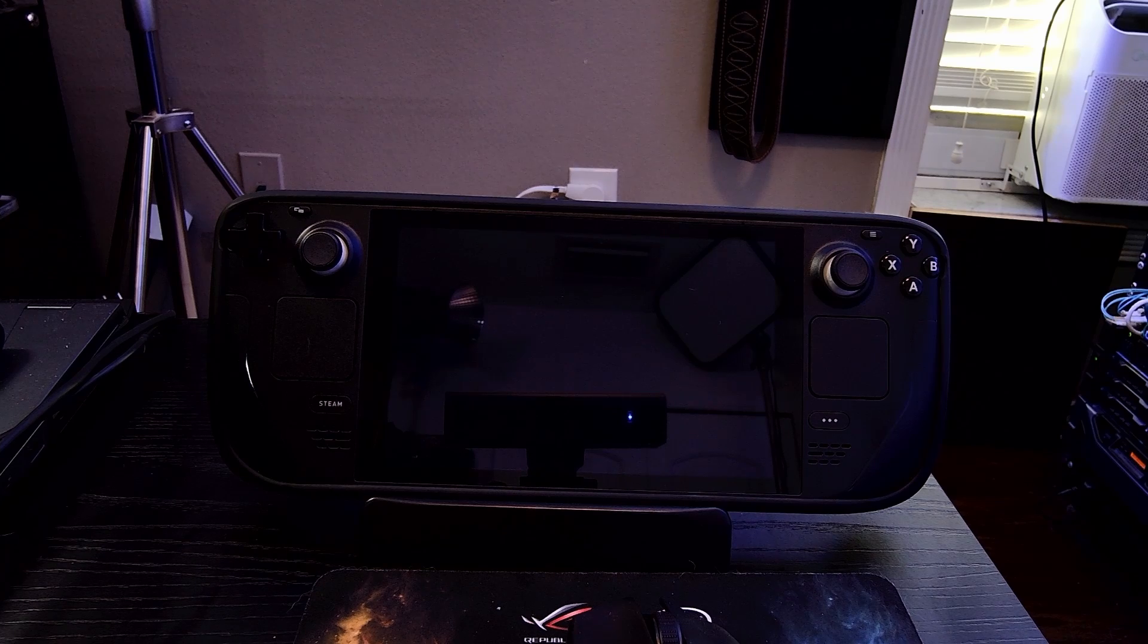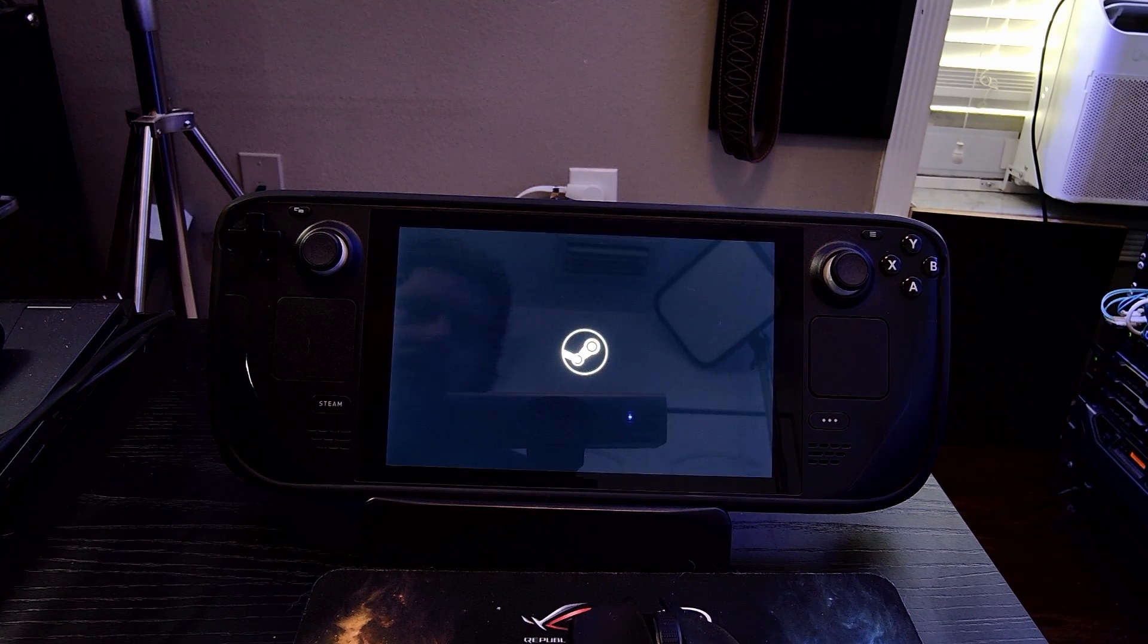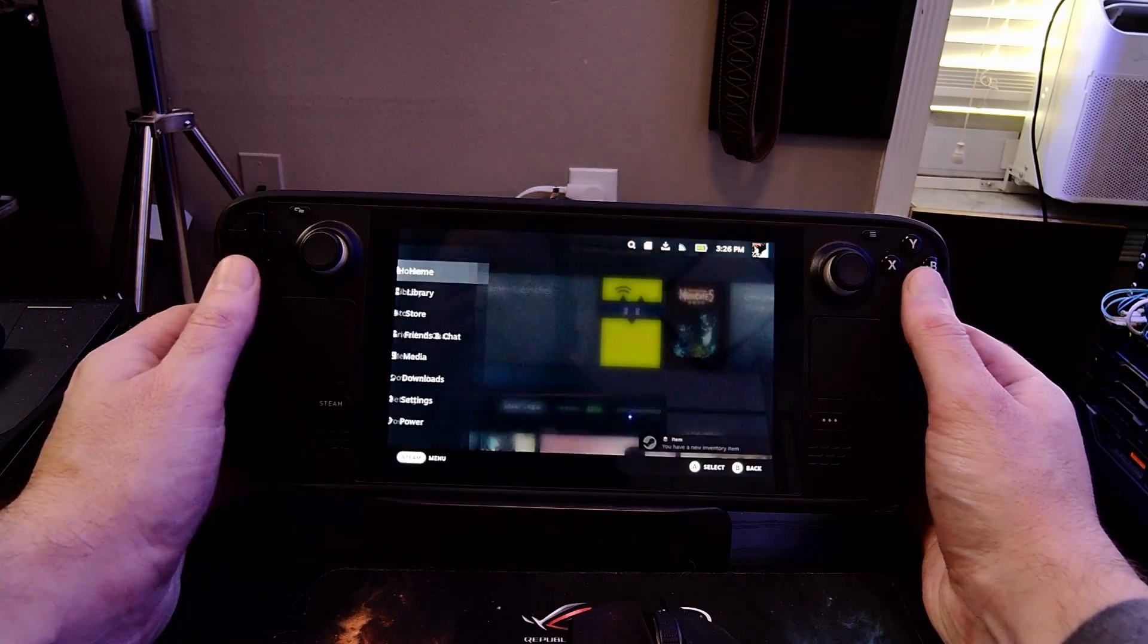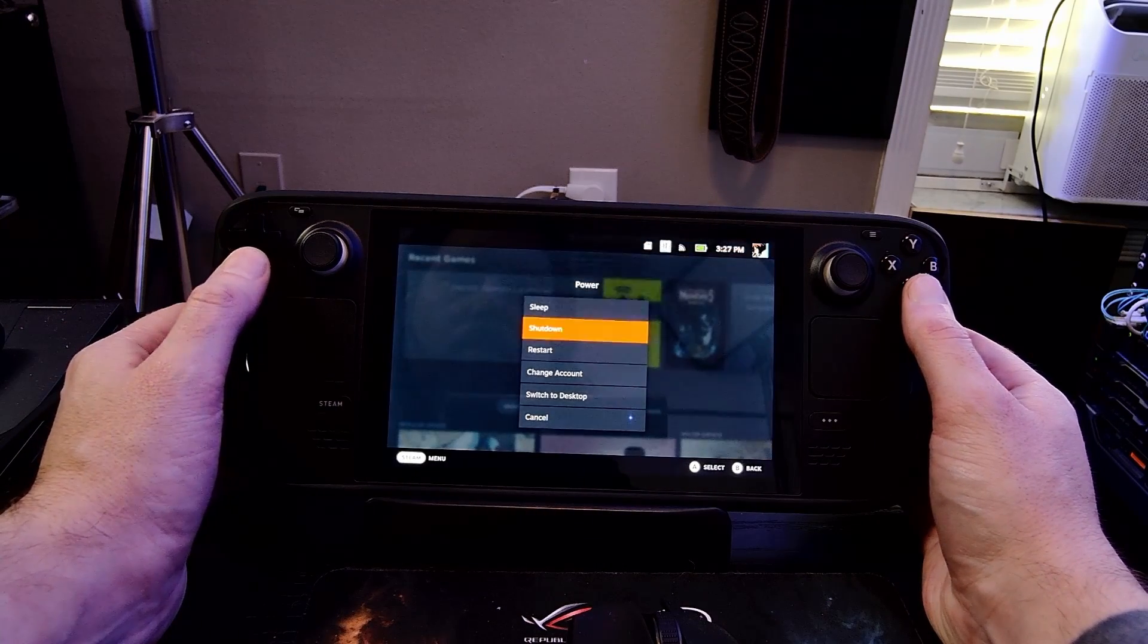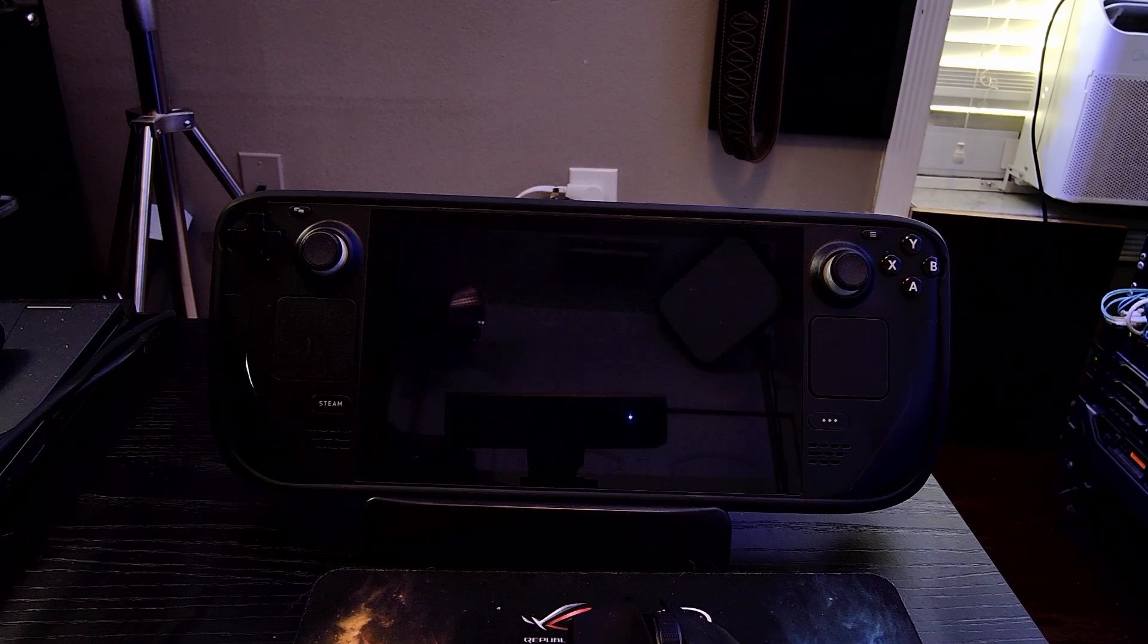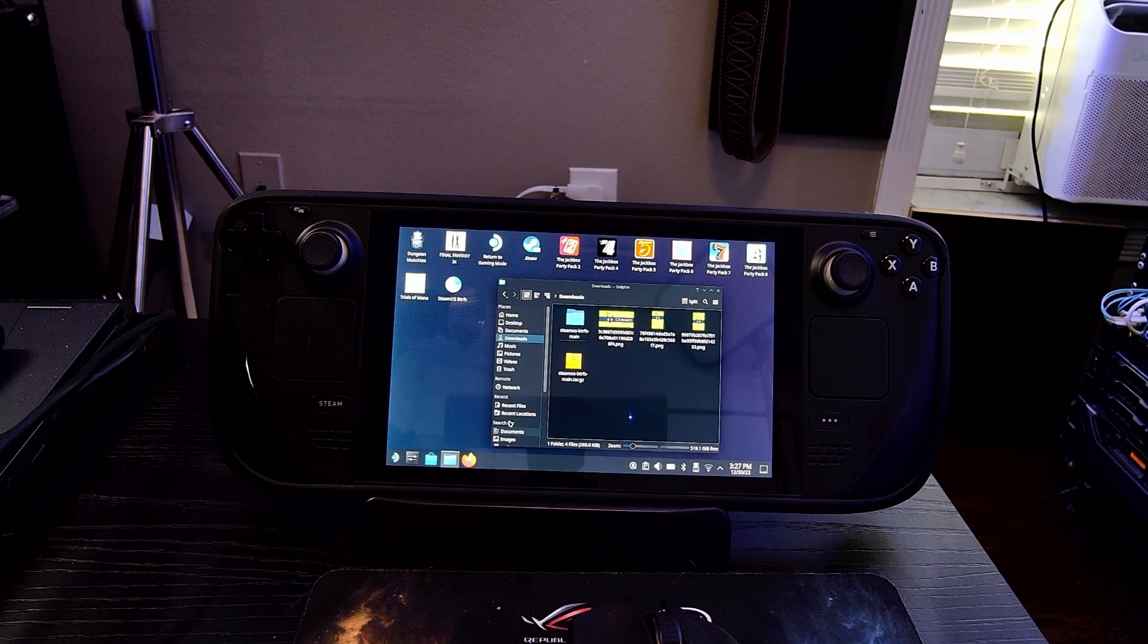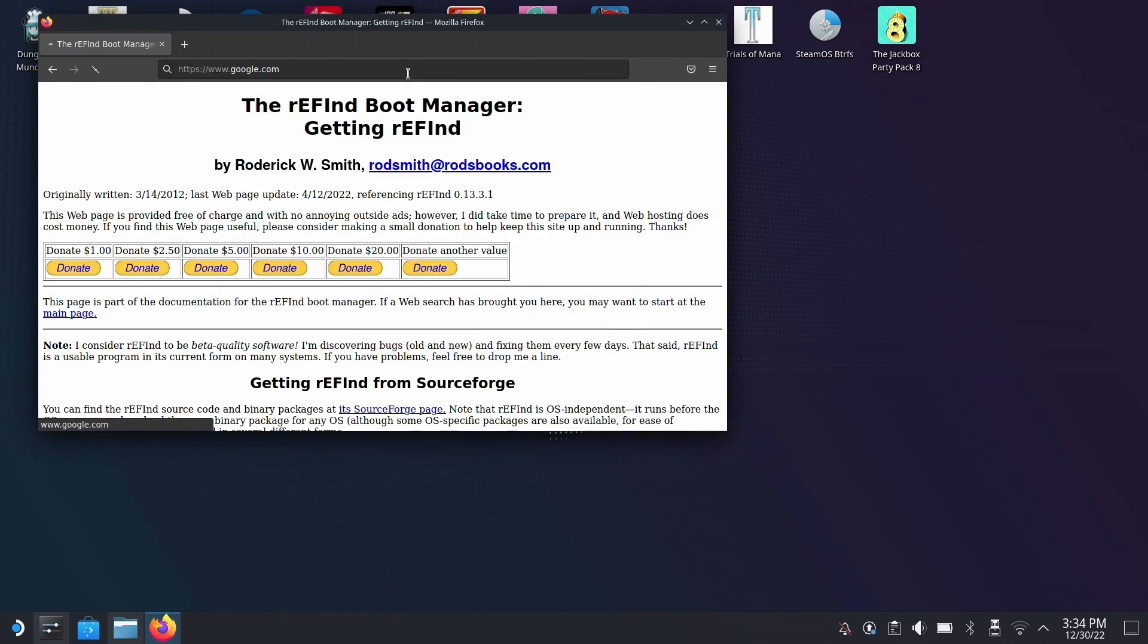I'll go ahead and show you the other way to boot directly into Steam OS real quick, and that's by choosing the steamcl.efi file instead of the refind boot file that I used before. That'll take us directly into the Steam OS operating system. So once we get booted into Steam OS, we'll hit the Steam button and then we'll go down to power and then we'll say switch to desktop mode.